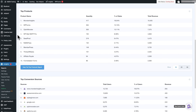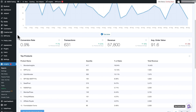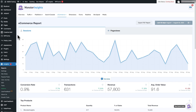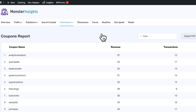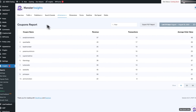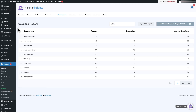To see your coupon report, just go back to the top and click E-commerce, and then Coupons. You'll see a list of all the coupons used on your site, how many transactions each coupon has been used in, the generated revenue, and the average order value when a coupon is used.